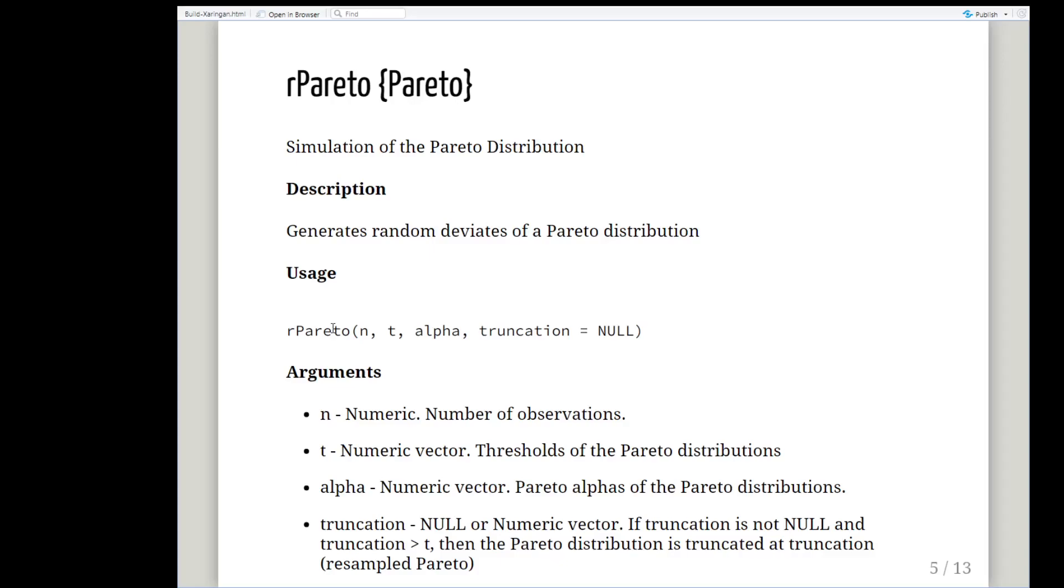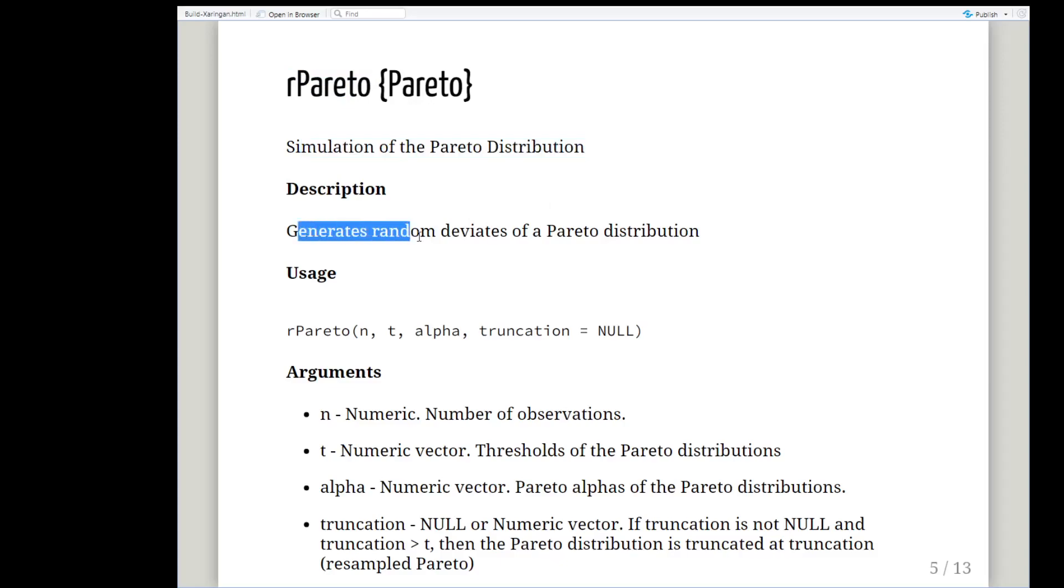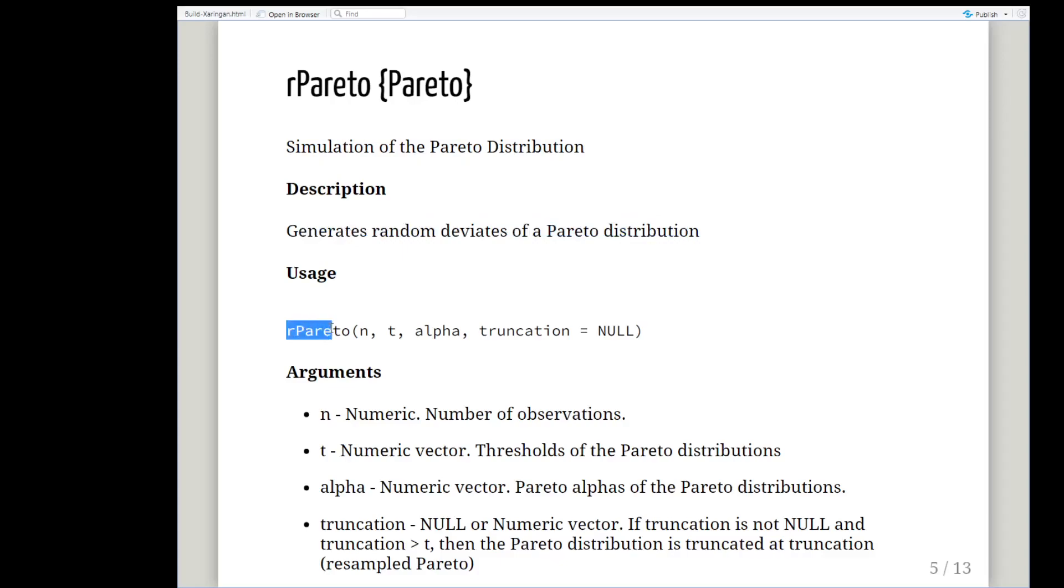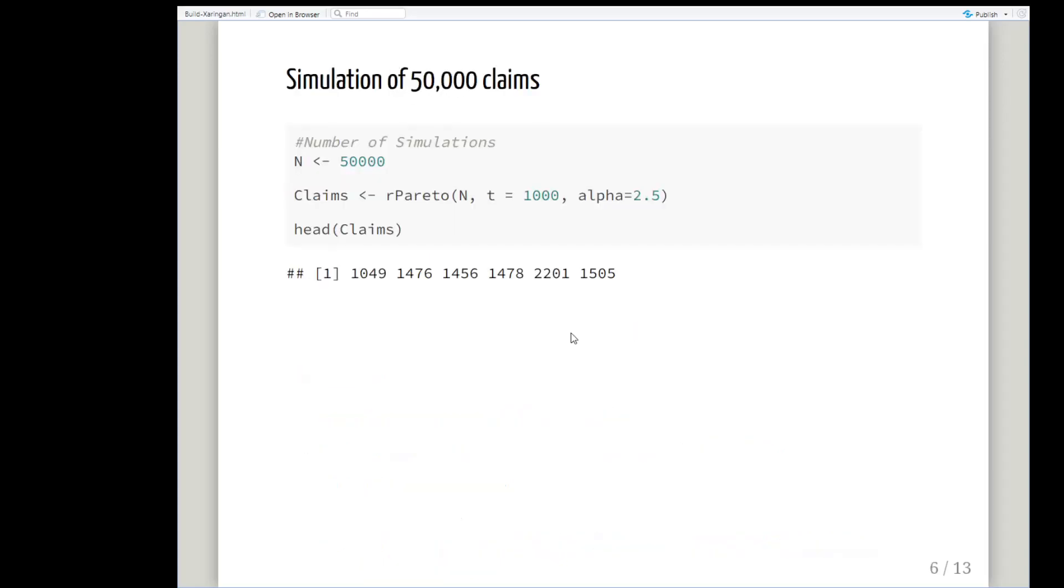This is the command in particular that I'm going to use: rPareto, small r capital P Pareto. This is a simulation of the Pareto distribution that generates random deviates. The command is rPareto, where n is the number of observations, t is the threshold or scale parameter, and alpha is the shape parameter. There's also a truncation parameter which we're not going to look at in this presentation. The truncation is a different distribution.